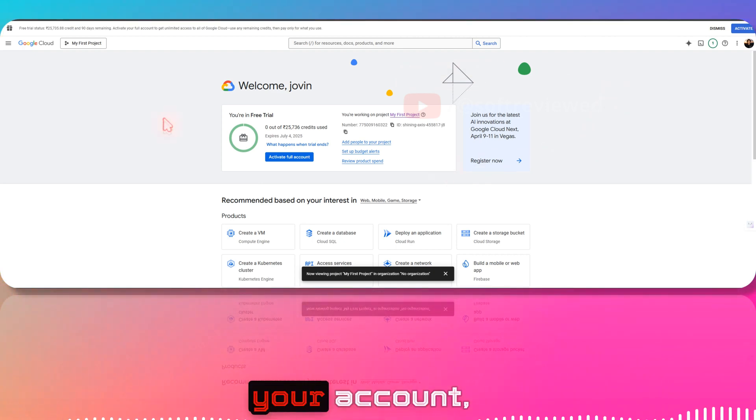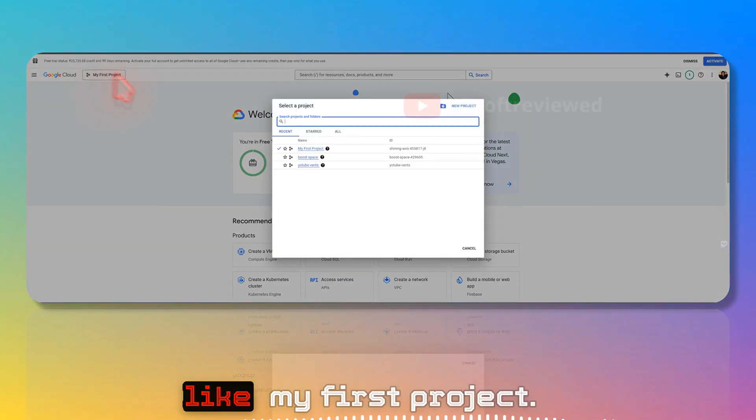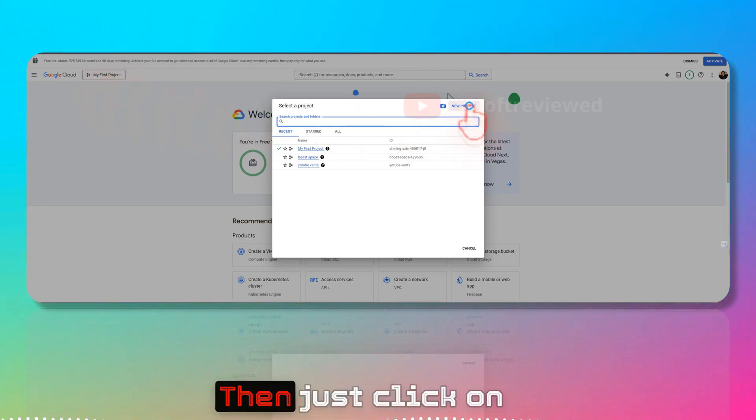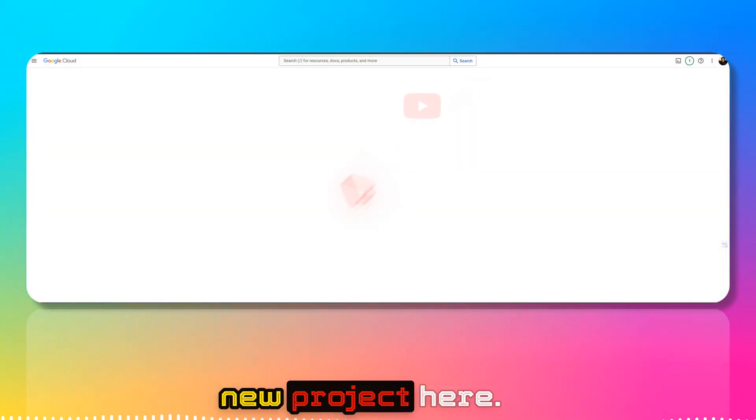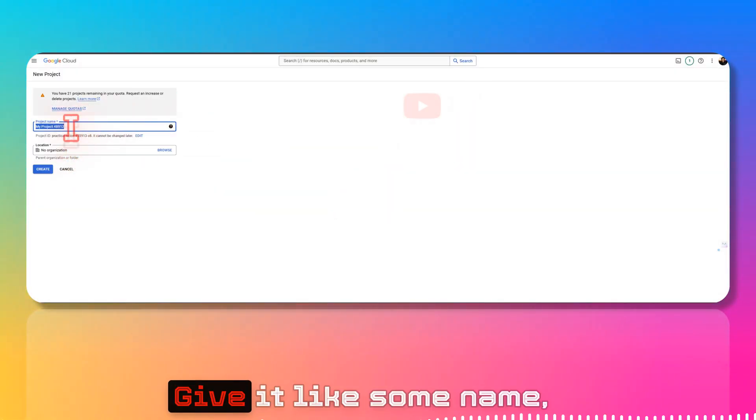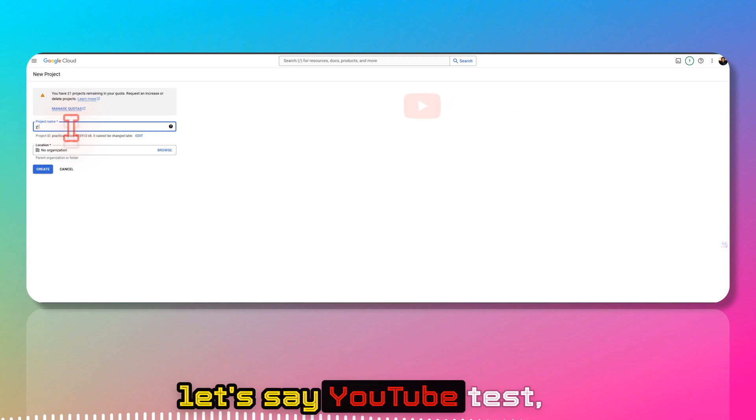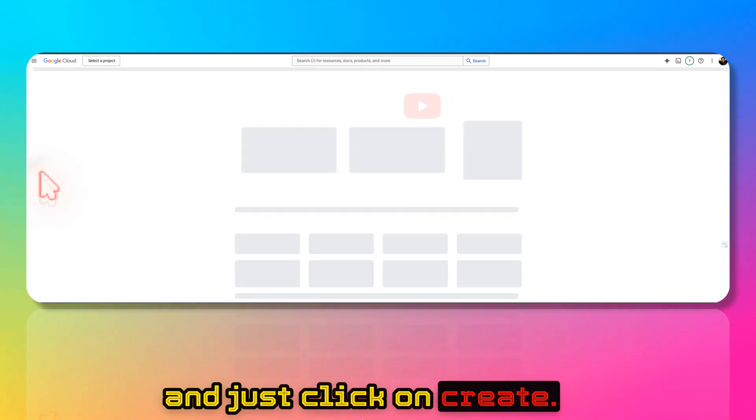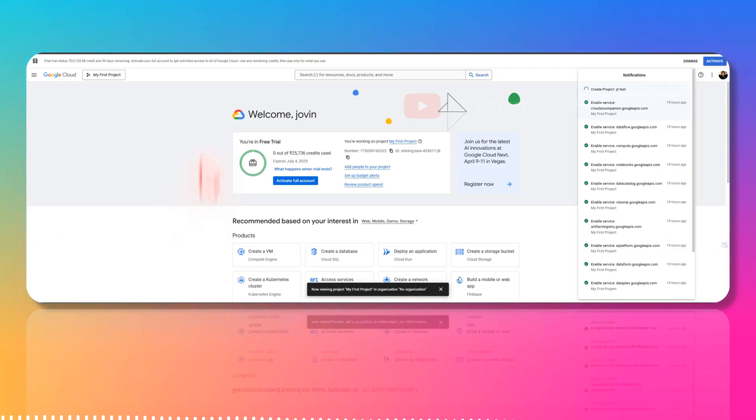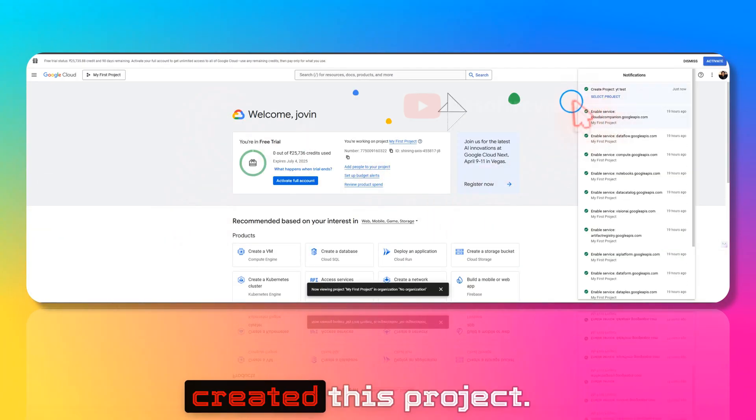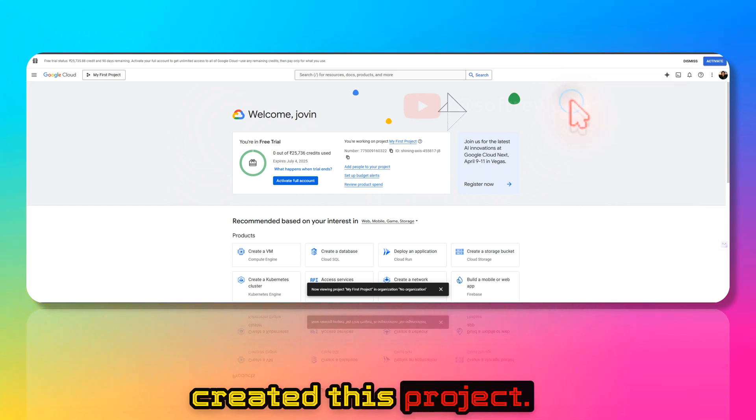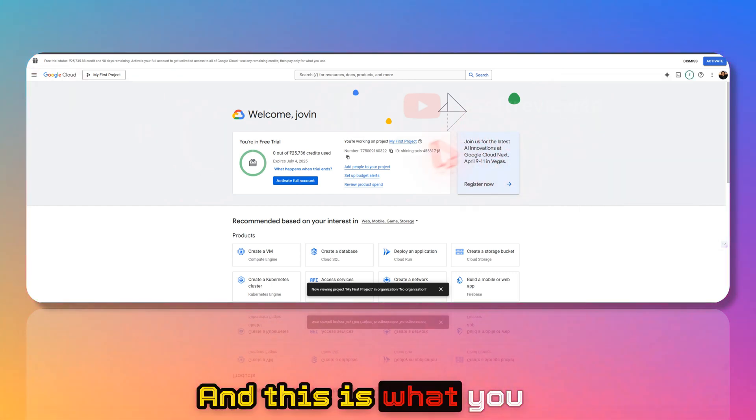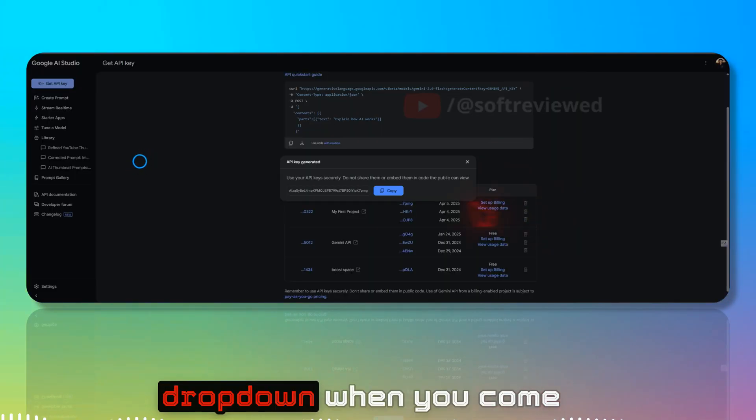Once you set up your account, click here on My First Project, then click on New Project. Give it a name, let's say YouTube Test, and click on Create. Now you have created this project, and this is what you have to select from the dropdown.